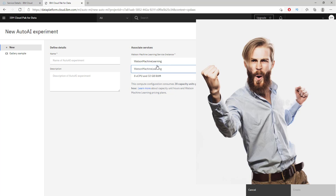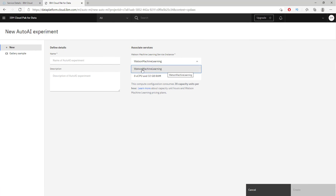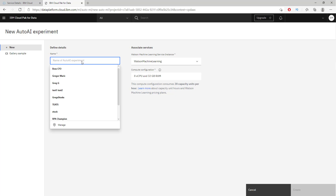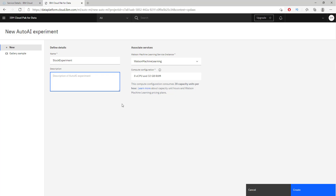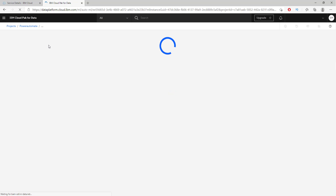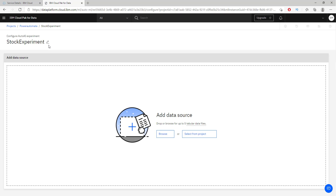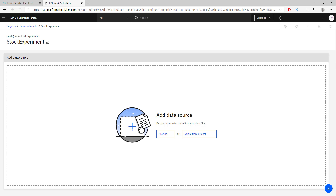I have already created a machine learning service, but again it's a very easy and straightforward process to create your own. Now let's name our experiment — let's call it 'stock experiment.' We'll skip the description and just create it. Right now we are creating an AutoAI experiment that is going to handle all of the steps that usually happen in a model training process.